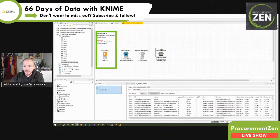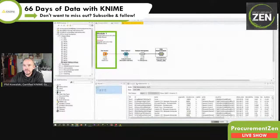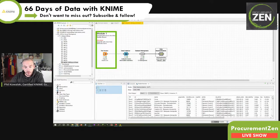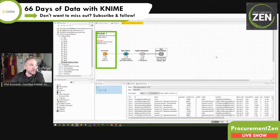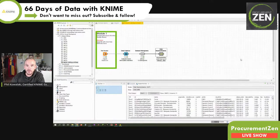You can now find all of these workflows on the KNIME Hub — just search for '66 Days of Data'. From now on I'm going to upload all my workflows. The data itself is not included, so go back to video number one where we downloaded the data from Kaggle. My username on the KNIME Hub is the same as in the KNIME forums: kowisoft — K-O-W-I-S-O-F-T.